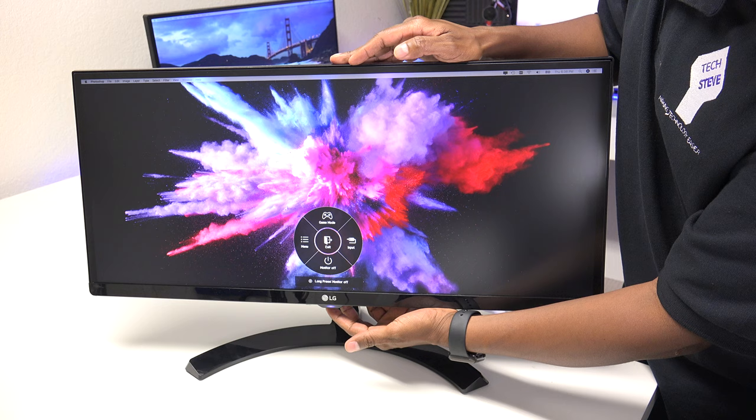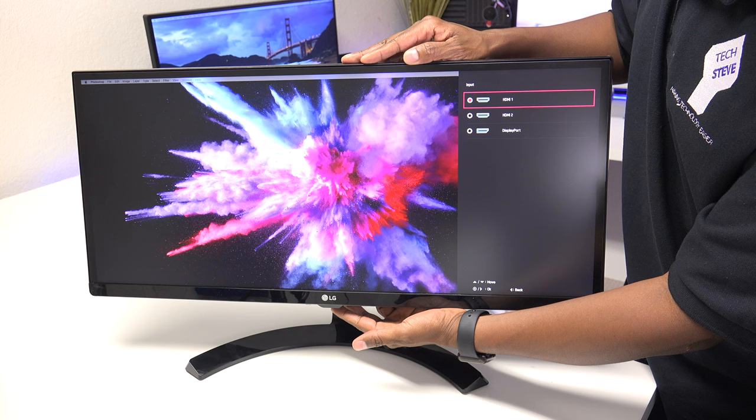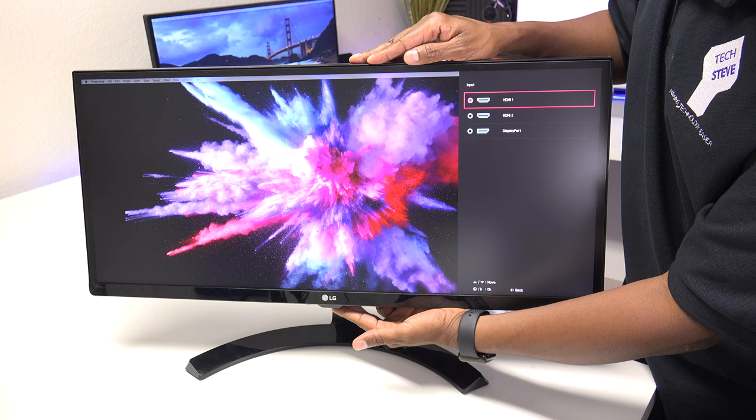Input, this is where you can select your different inputs right here. Again, DisplayPort's going to give you the ultimate input if your computer supports it. If you have a Mac, you can use a couple adapters to get that going. And that's about it for the menu system.